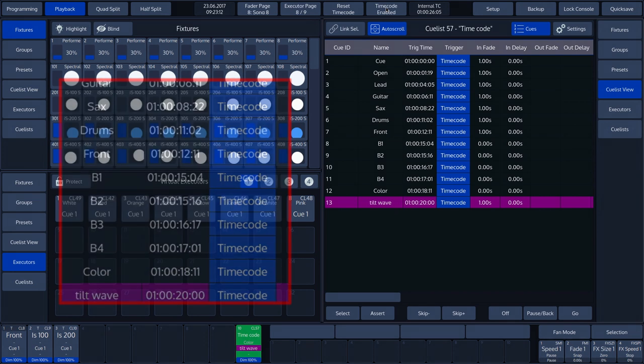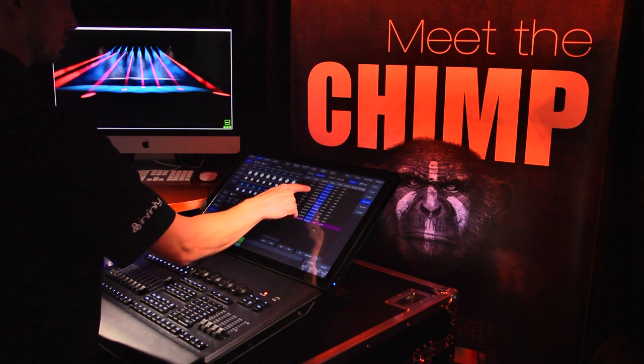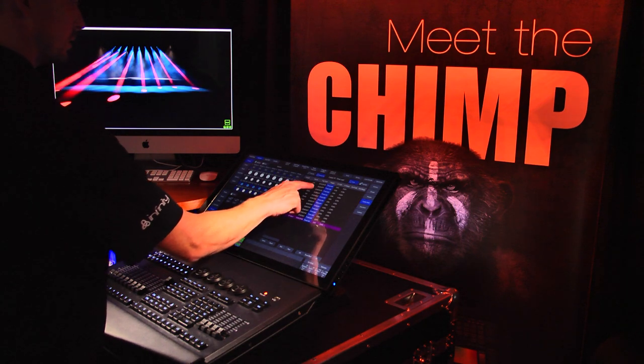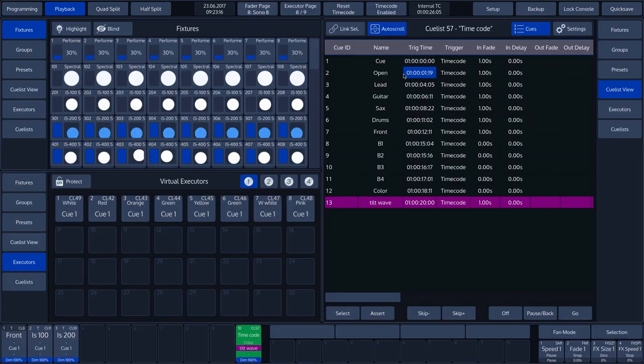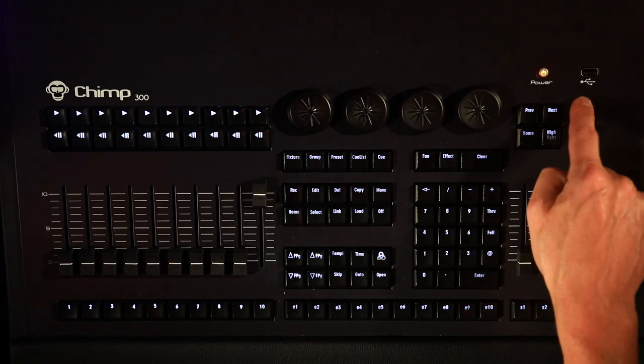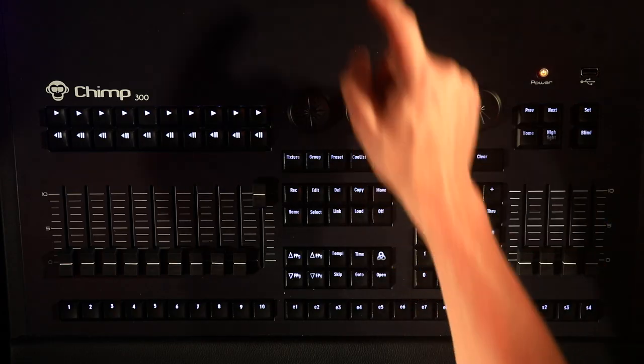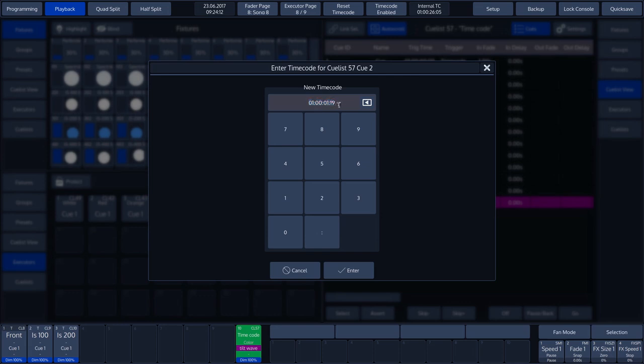In our example, we are going to alter the timecode on cue 2. We can do this by selecting the time on cue 2, followed by pushing the Set key on the keyboard. We can now change the time manually.